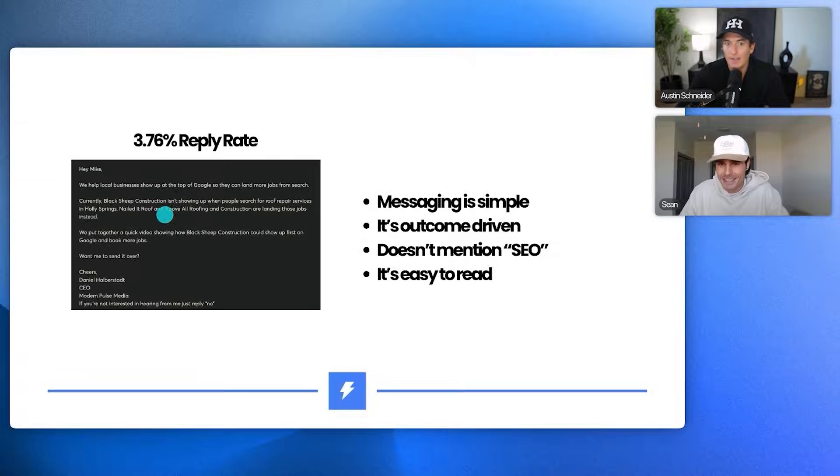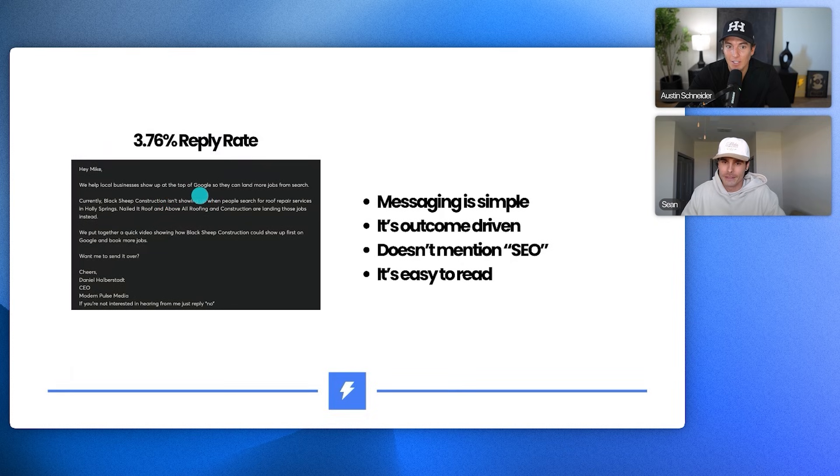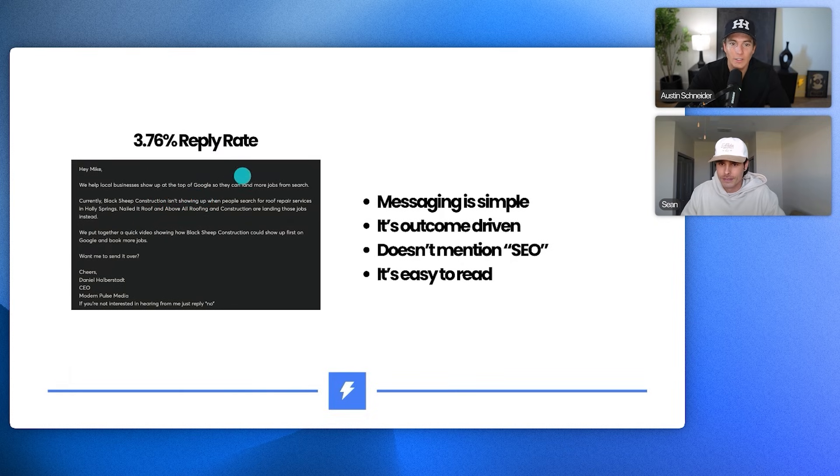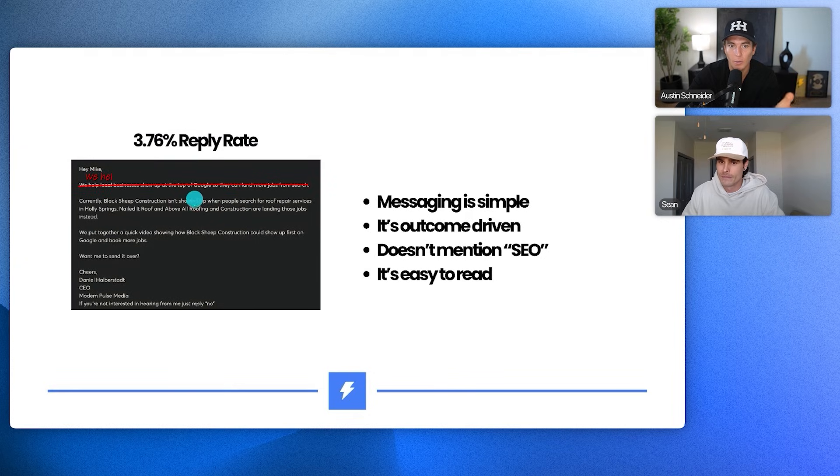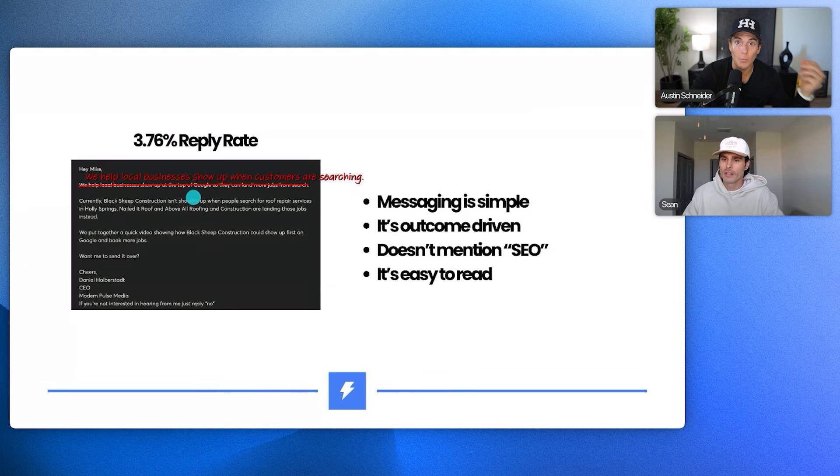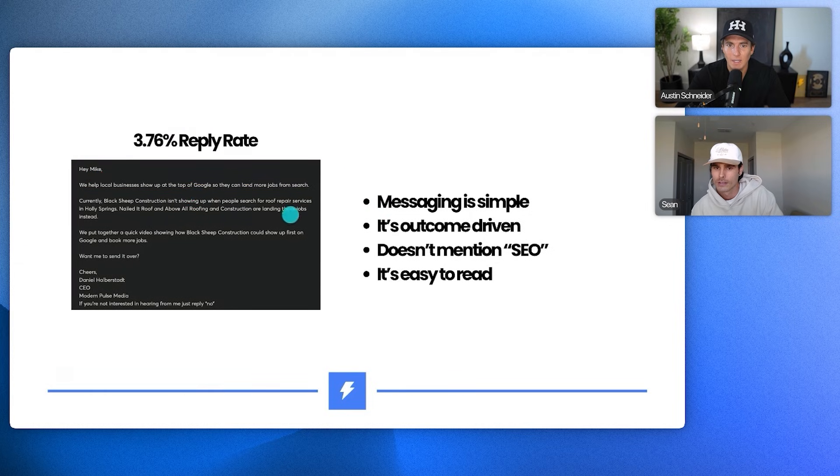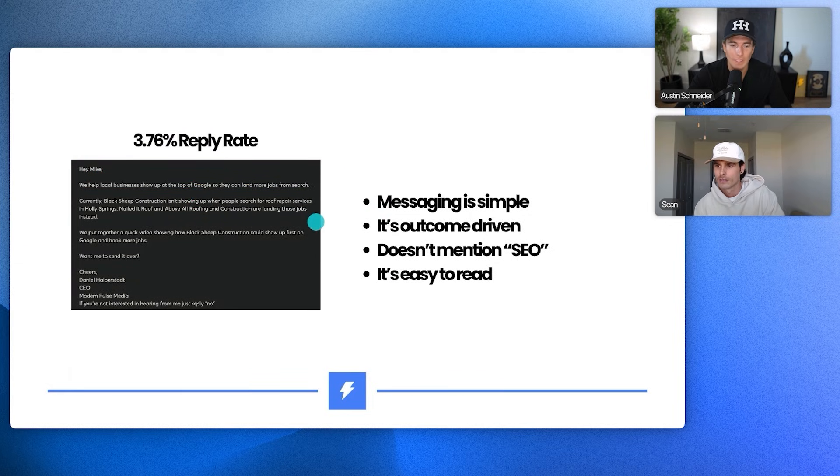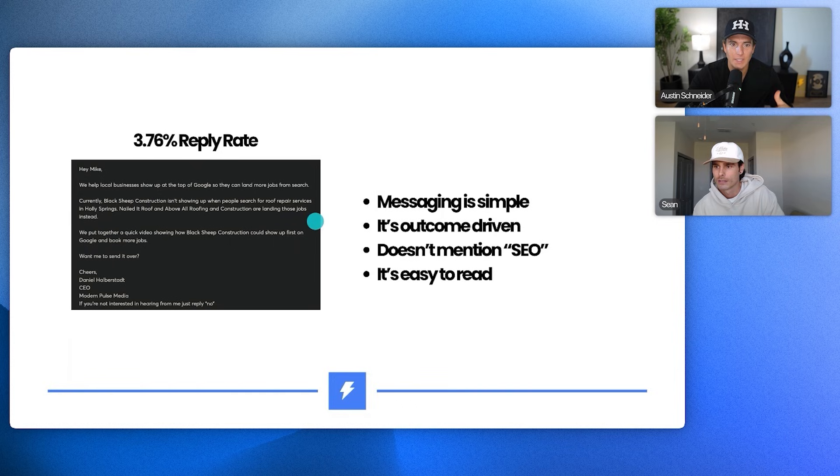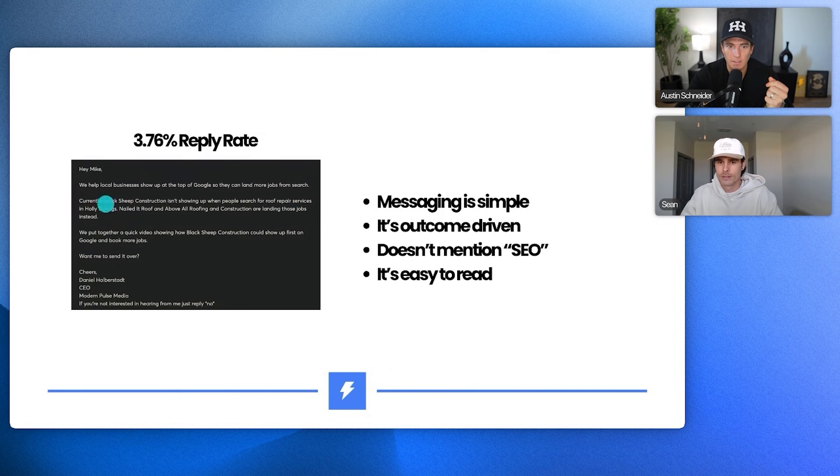And it doesn't mention anything about SEO. That's crazy. I didn't even realize that, honestly. It says at the top of Google, but like that could mean multiple different things. You could even like remove the top of Google or like change the framing a little bit where it's like we help local businesses show up when customers are searching, something along those lines. That makes it even more simple. Yeah, and it's like super easy to read. Like I could just, I could, my read time on this is from an email perspective, from a scan perspective is super, super quick. Land more jobs from search and then see some of my competitors. Boom.